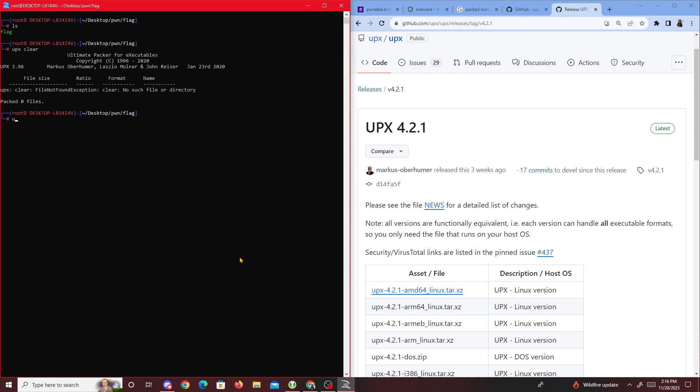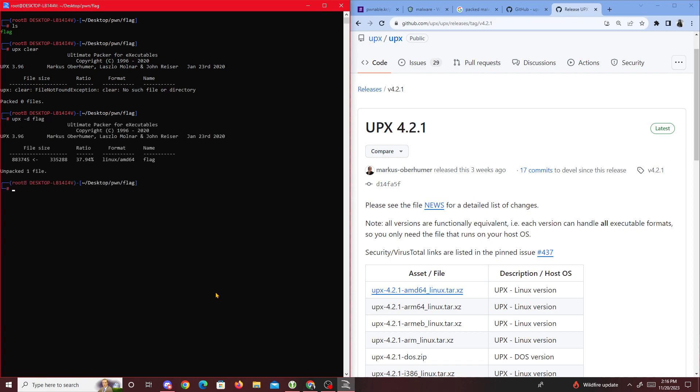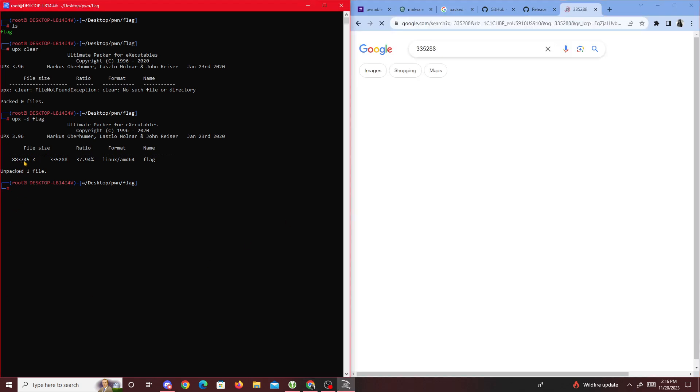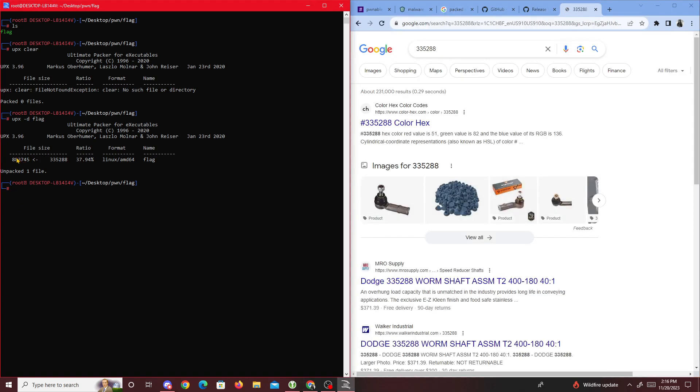Once you have UPX downloaded, you type 'upx -d' for decompressing, and then the filename you want to decompress, which is flag in my case. After that it unpacked, and you see the file size changed.